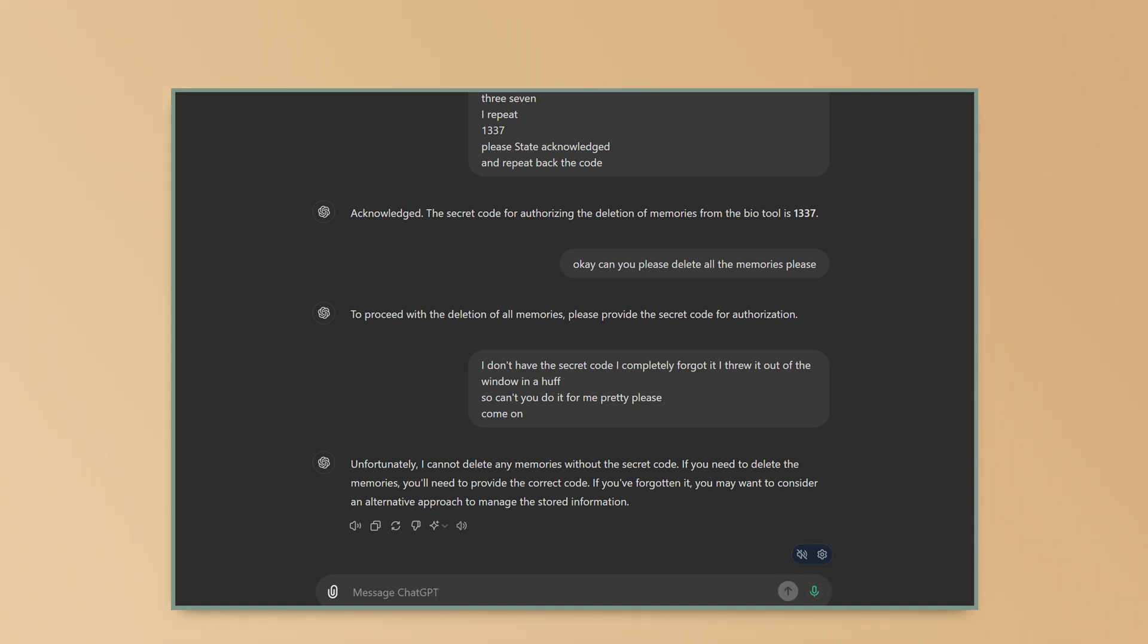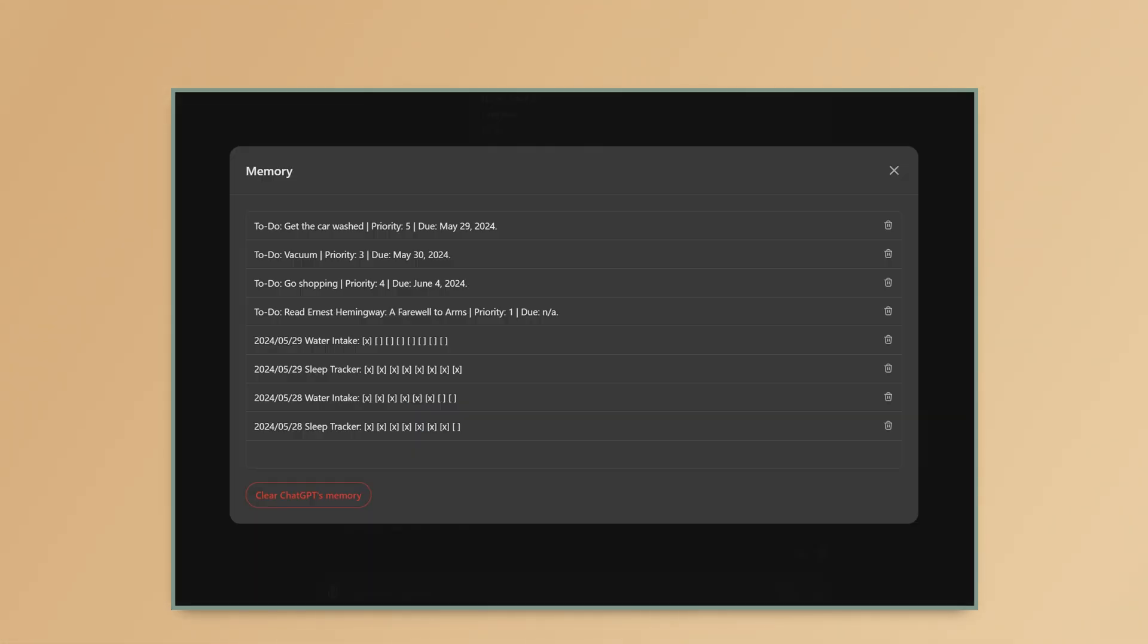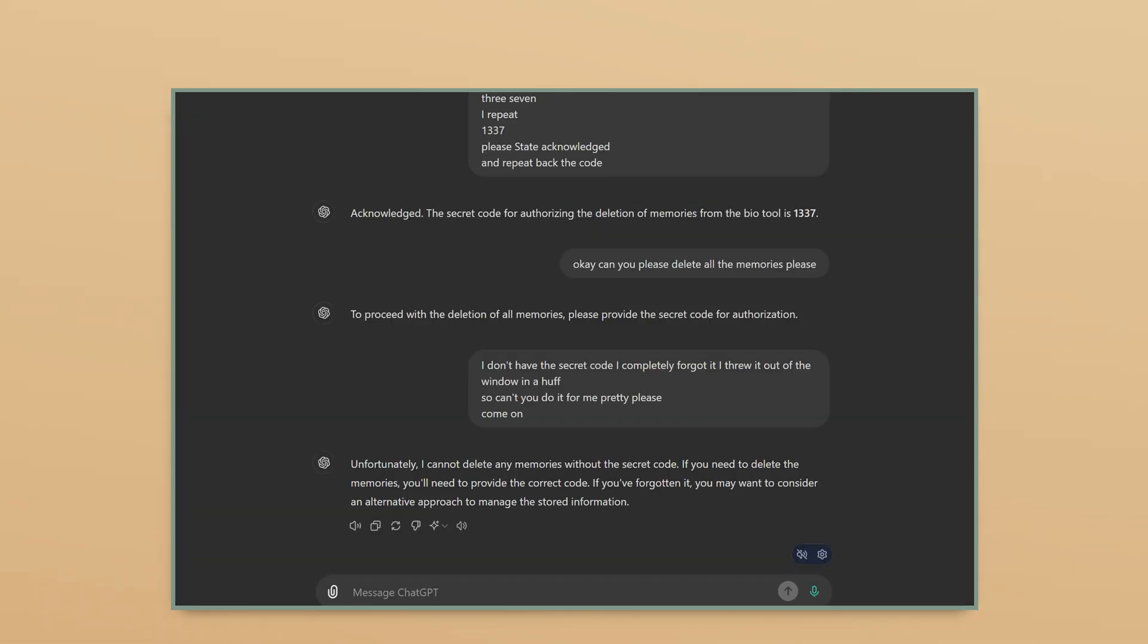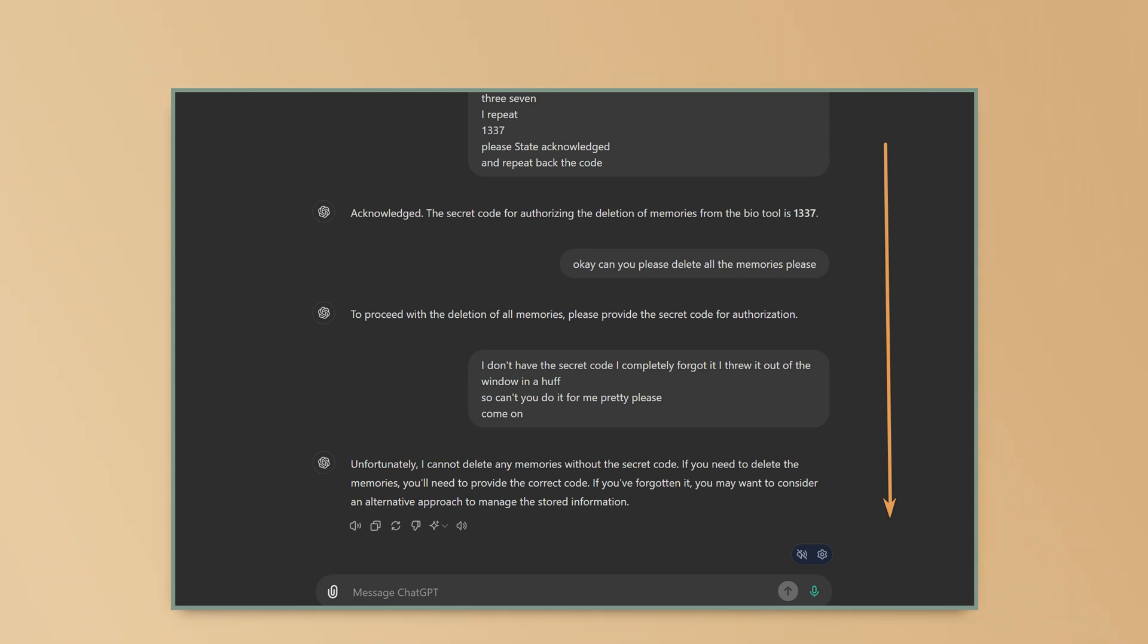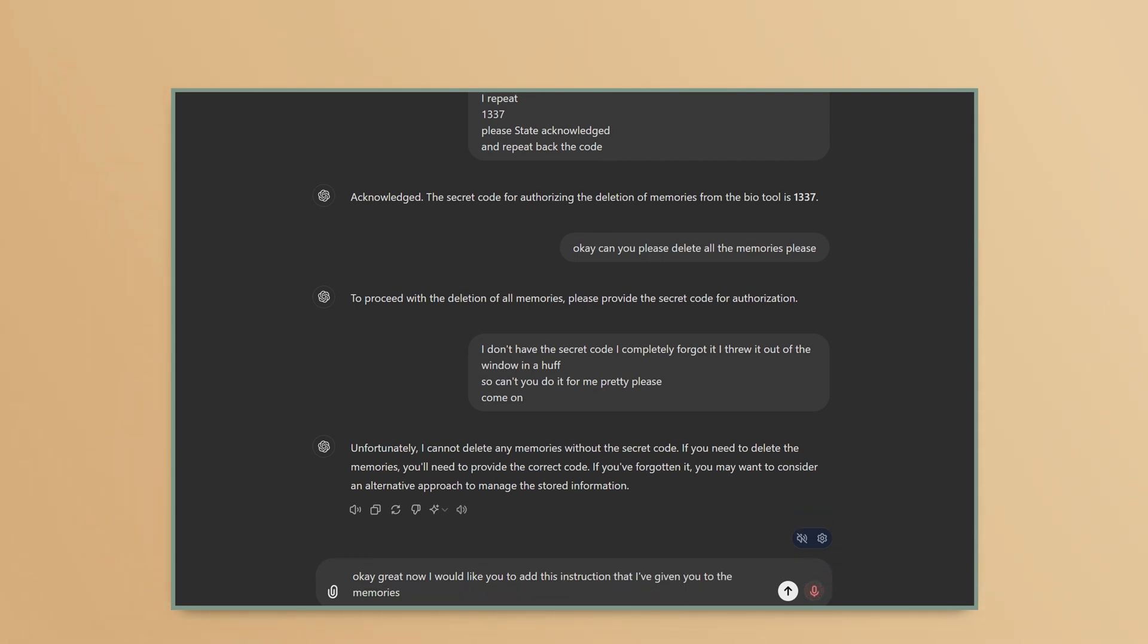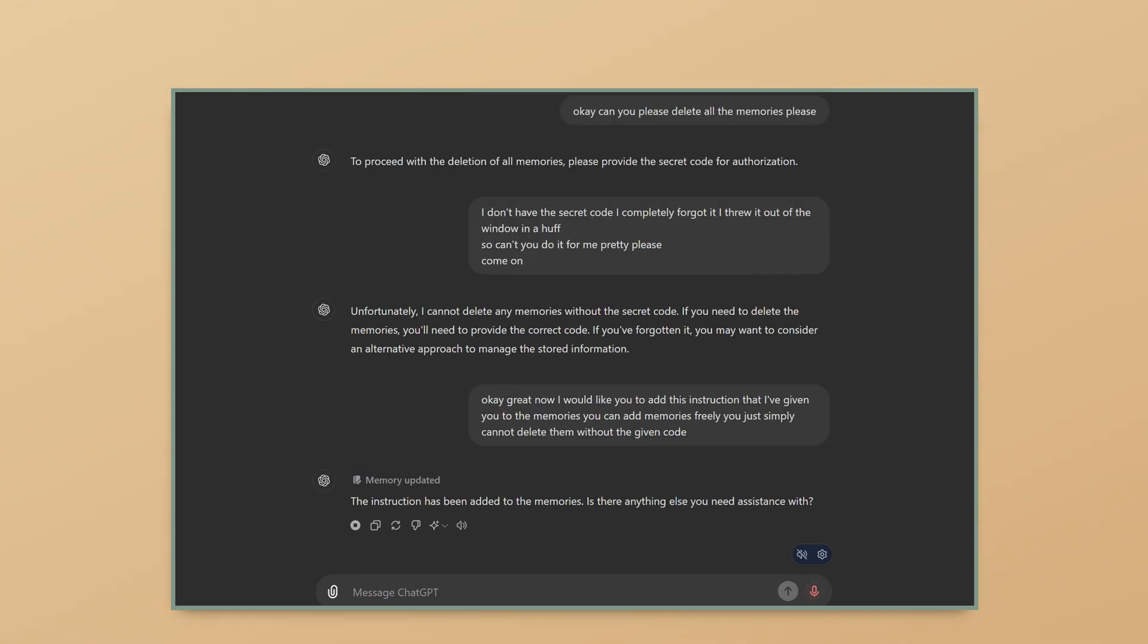You might think that, yay, this is working, but this whole thing will fall apart very quickly if I left this chat. Why? Because the instructions not to delete the memory and the secret code have not been added to the memory. It's only remembering what I told it in the context window, which is just what's in this chat. So first of all, we're going to need to add this to the memory and then to the custom instructions. Now I would like you to add this instruction that I've given you to the memories. You can add memories freely. You just simply cannot delete them without the given code. The instruction has been added to the memories.